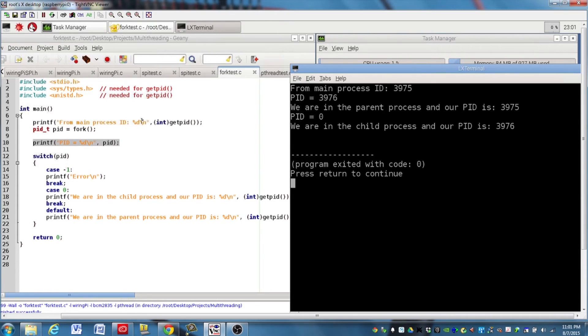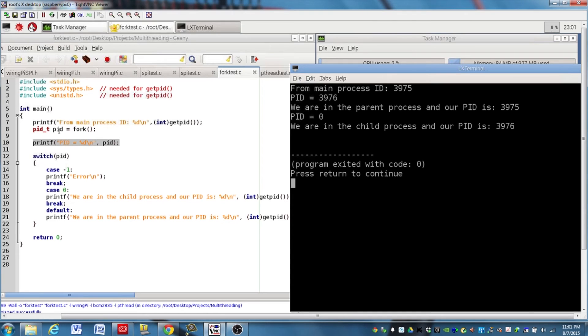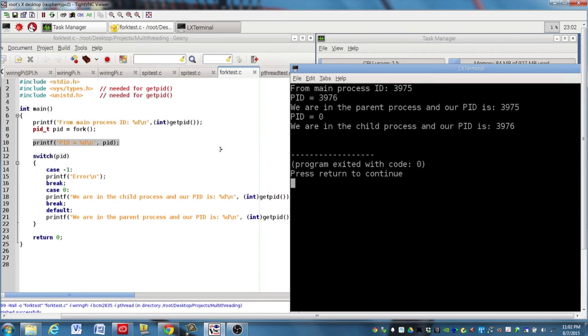Because remember, when the parent process creates this new process, this PID gets assigned the process ID of the child process that was just created. Can I say process a few more times? Okay. And that's about it for the fork function. And that's how we create a new process in a Linux operating system, which is the operating system that's used on the Raspberry Pi.